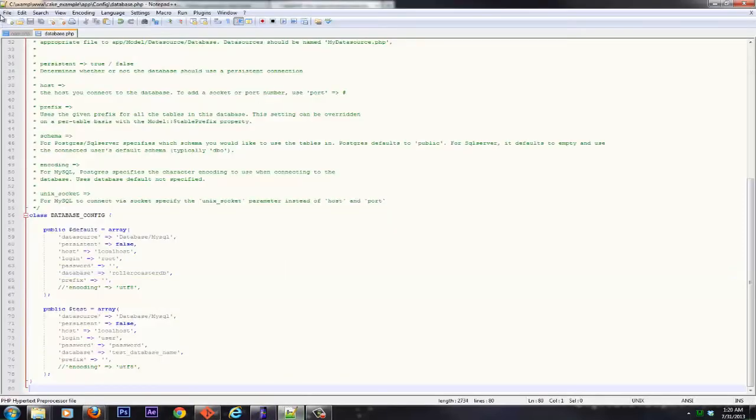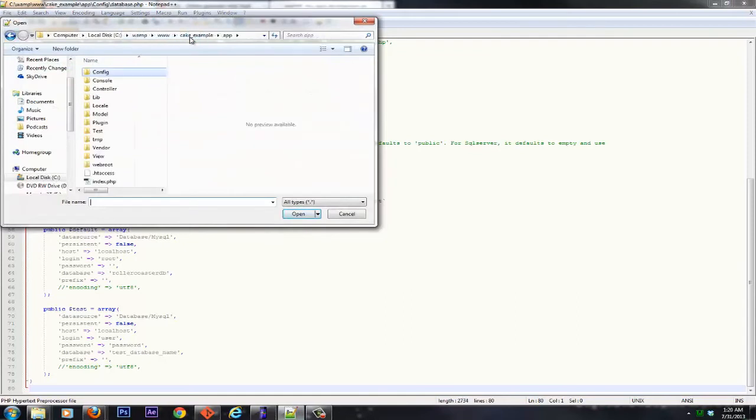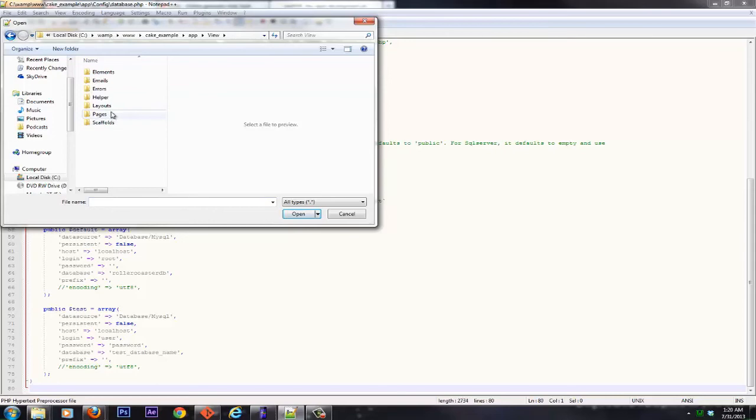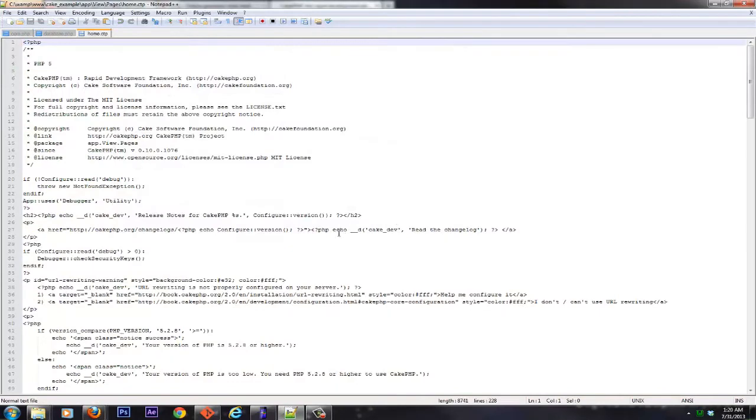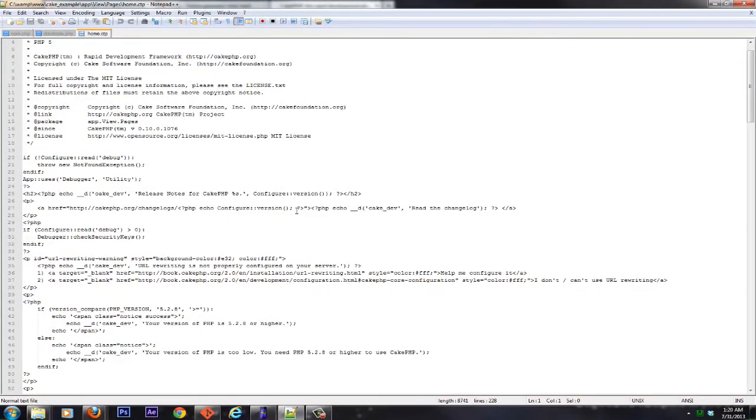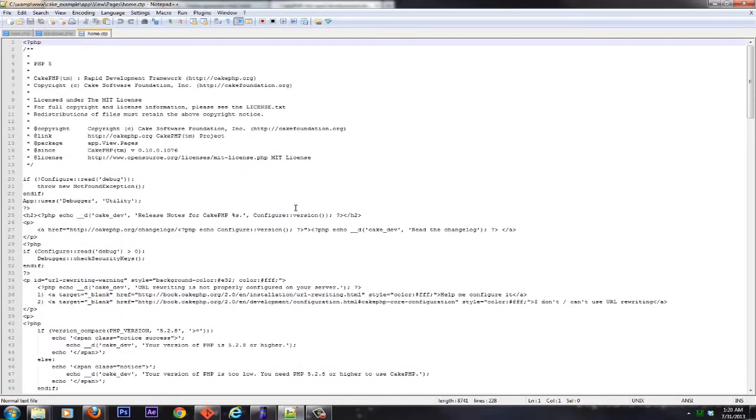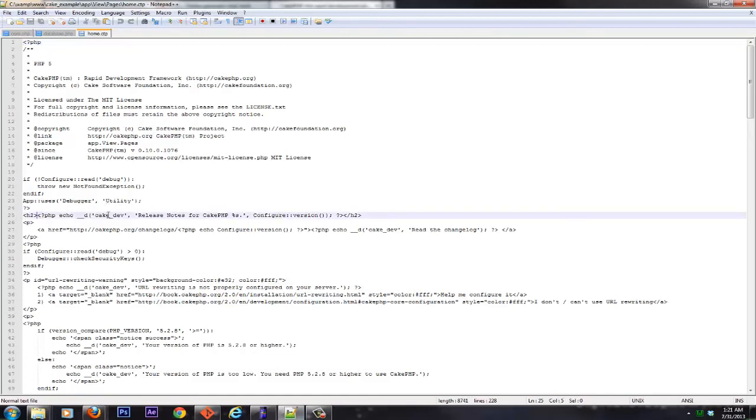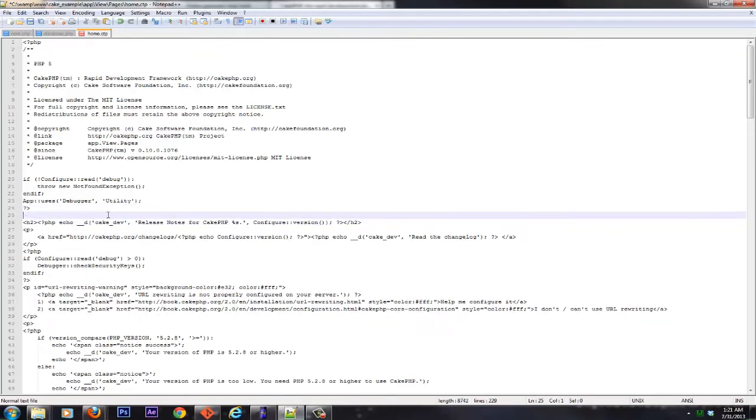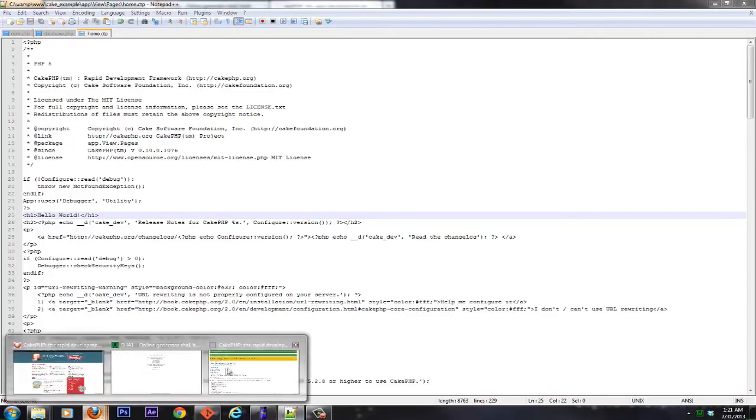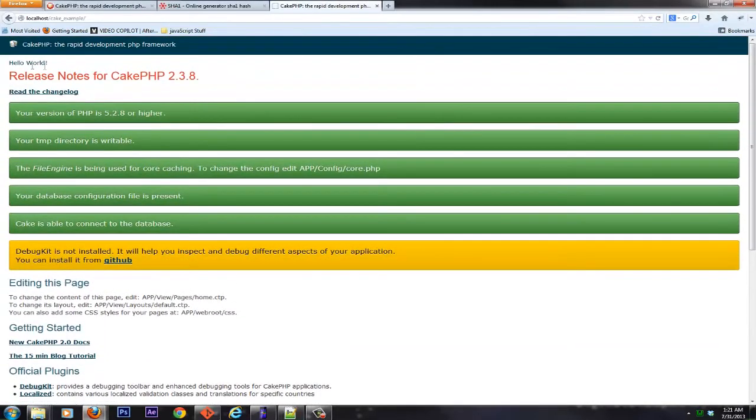Let's go ahead back into our editor. We're going to go file, open. We're going to go under view, pages, and then we'll open home. And as you can see inside we have PHP and we have HTML. And it's pretty simple that we can go ahead and edit all this if we needed to. We can just go right in here at the top and say Hello World. We'll save it. Refresh. And Hello World has now been added to the top.